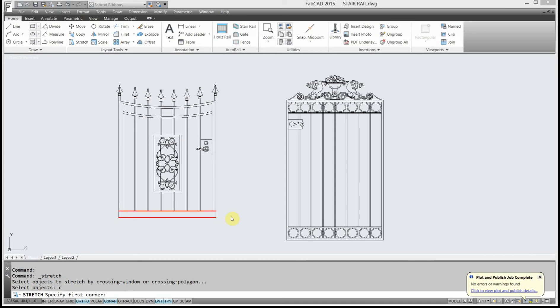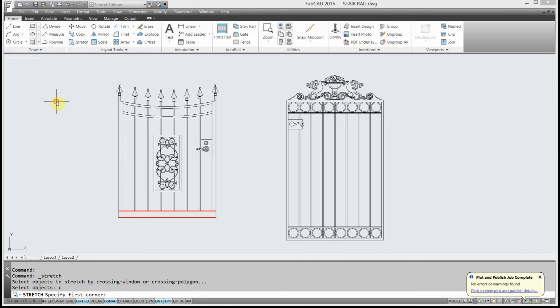So here we're going to stretch some gates, and I've drawn some red lines here to try to demonstrate a couple of tricks to help you understand how the stretch command works. So the first thing I want to do is I click stretch. You notice it says select objects to stretch by crossing window, which is this window here.